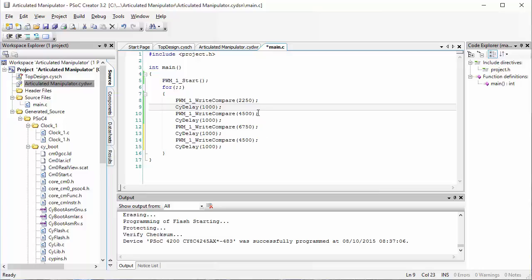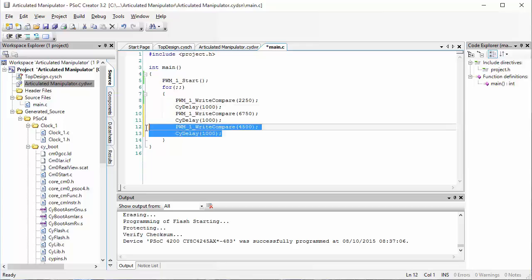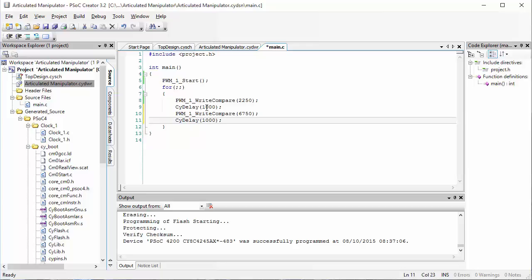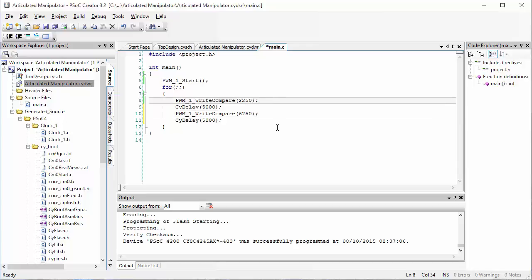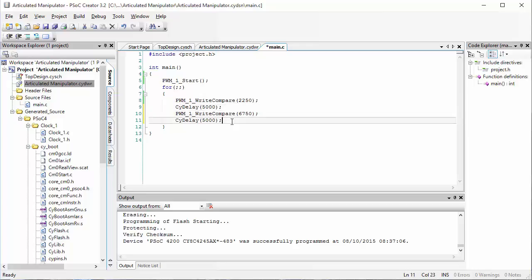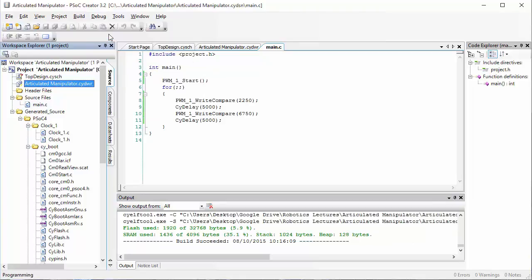Let's go back and look at our code. I'm going to change it so that it only sends the servo to the zero degree position and the 180 degree position, and increase the pause between the two stops to five seconds. The new code will send the servo to zero degrees, wait five seconds, then send the servo to 180 degrees, and wait five more seconds.